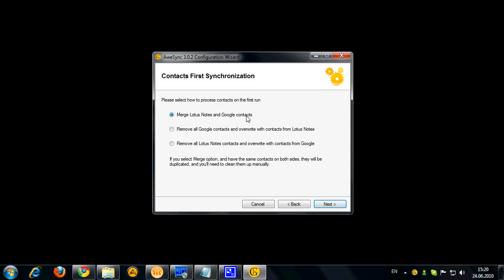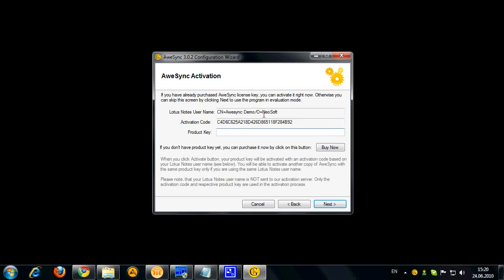So this means that your contacts both from Lotus Notes and Google will be combined together and in case you have any duplicates you would need to clean them up manually. And you can also choose to remove contacts on one end and override them with contacts from another. But be accurate when using this option because it actually removes your contacts in one of the data sources. Now let's click Next.